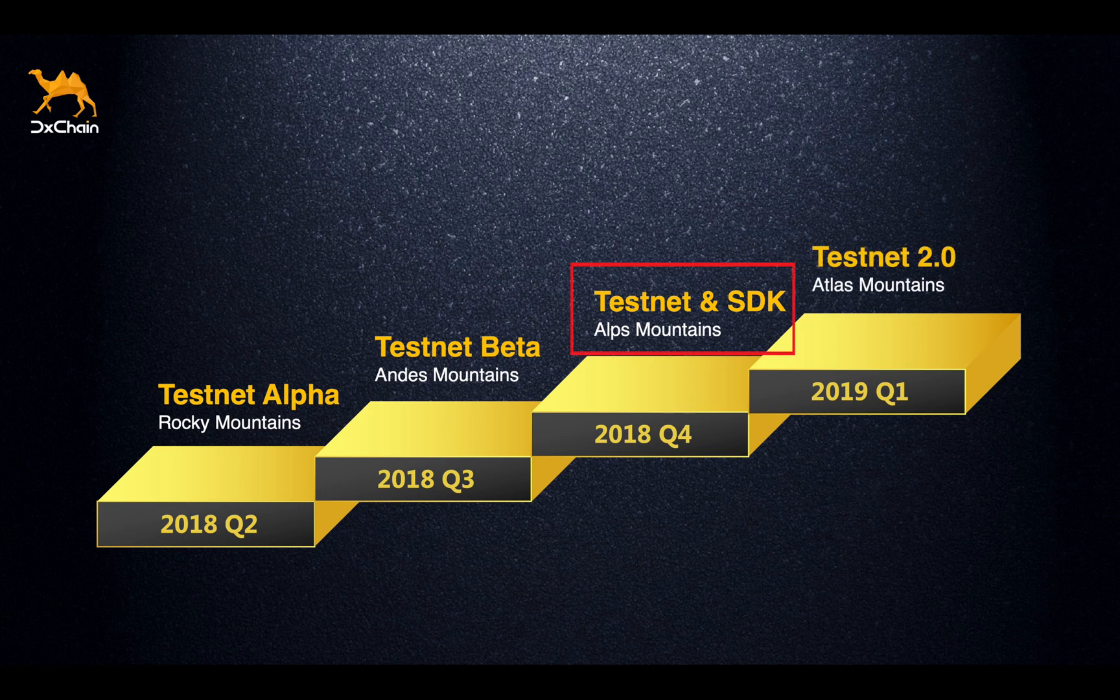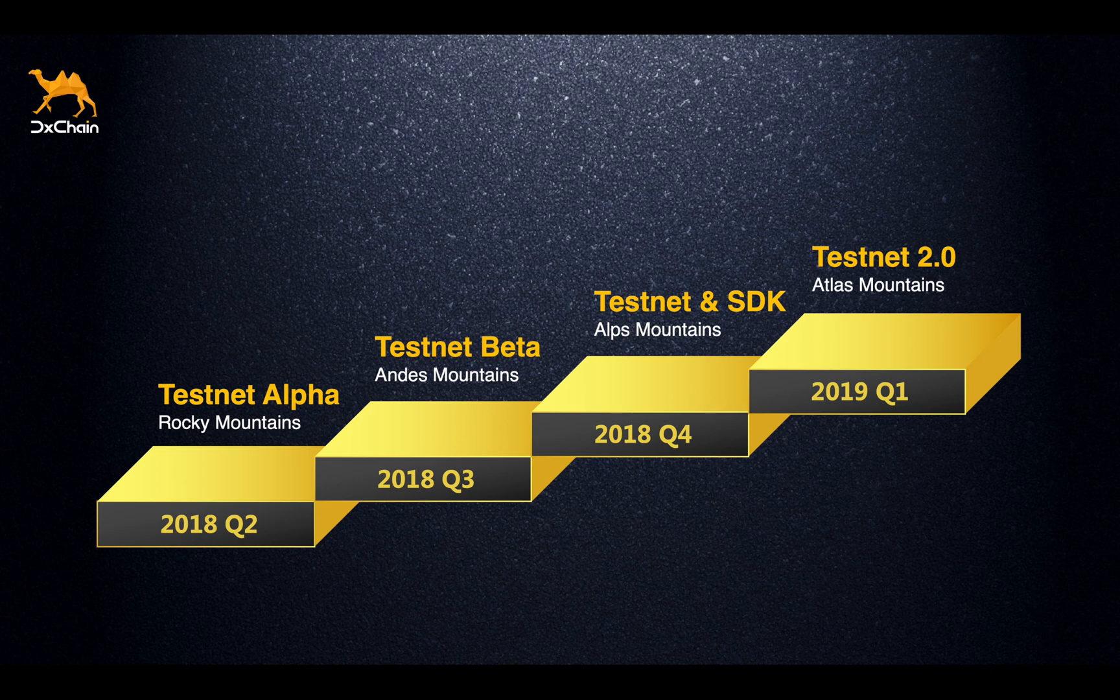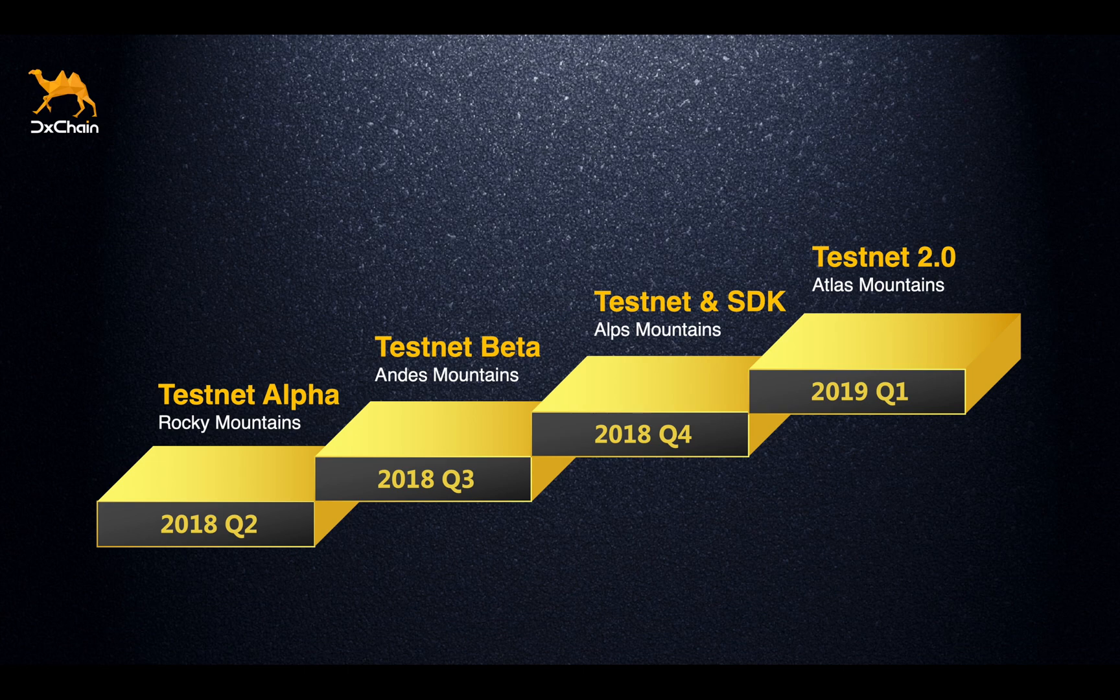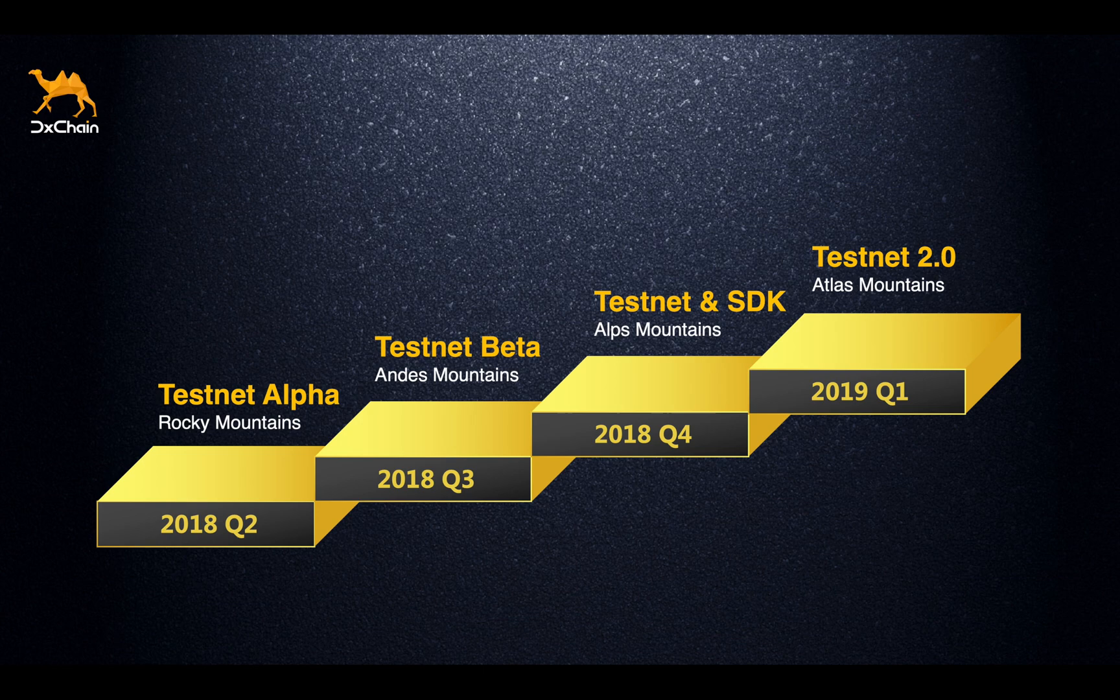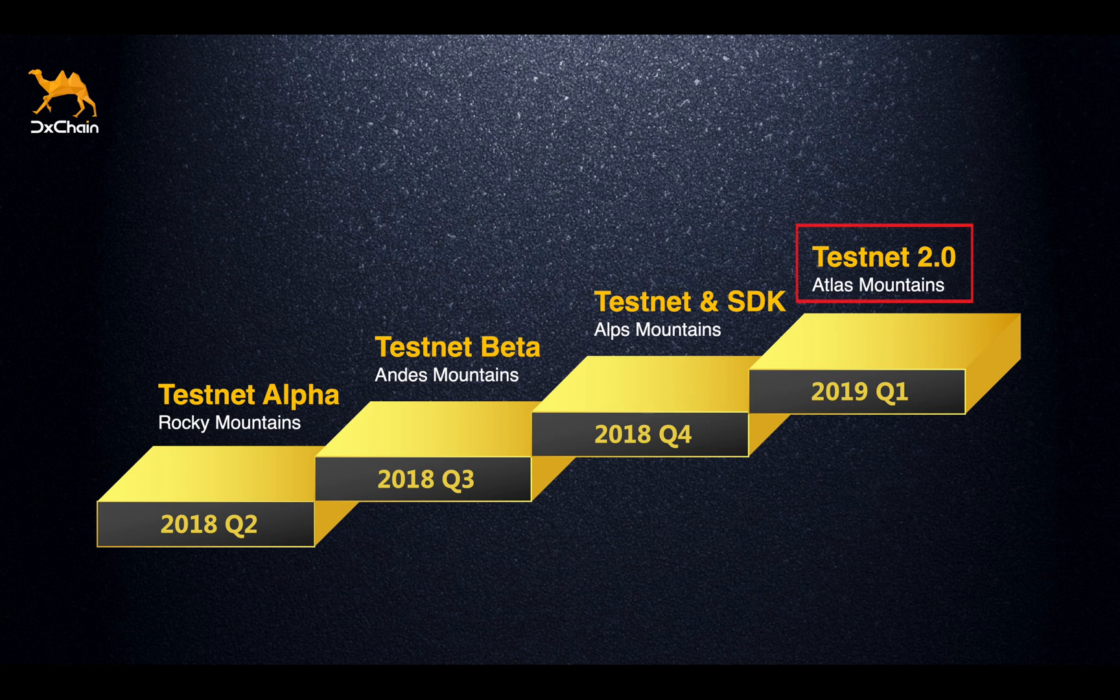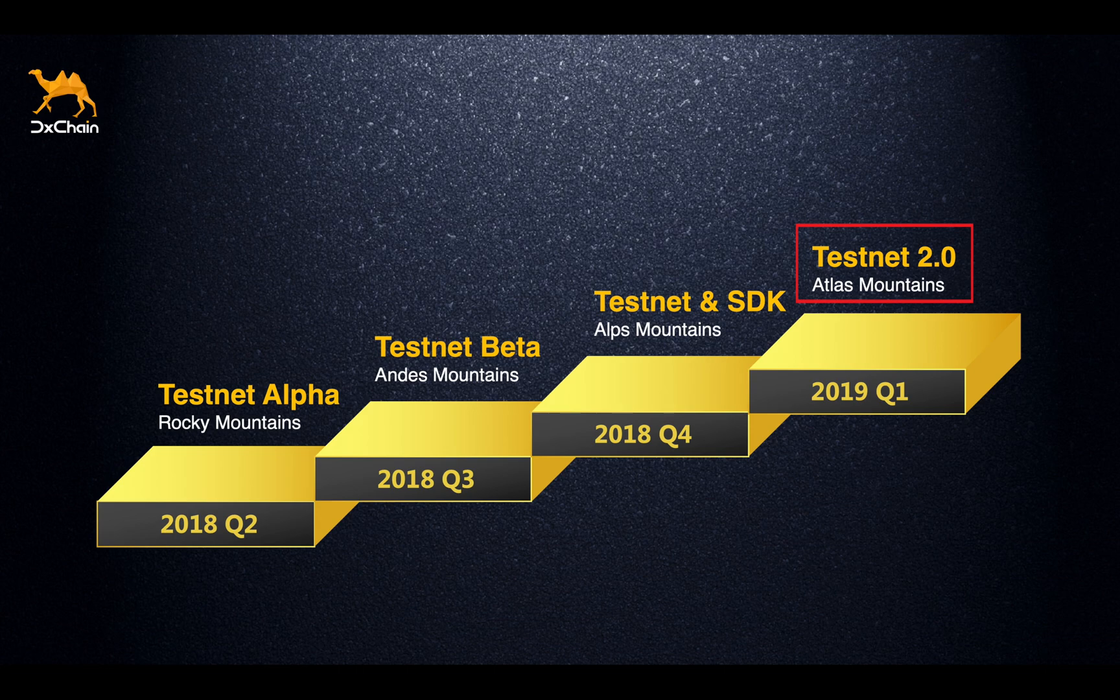This is our third release in the last year. Before this, we have released the testnet alpha and beta versions in June and September. The next phase of DxChain development will focus on supporting smart contract and solidity-based economy and building the programming interface between storage and blockchain system. The next release is projected at the end of 2019 Q1.